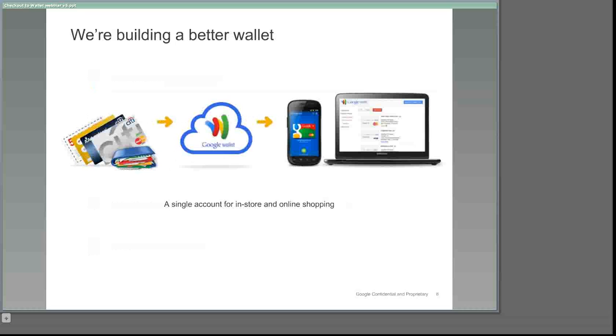What do we mean when we say that Google Wallet is now expanding online? It means that we're bringing customers a convenient, secure, and seamless shopping experience with a single account across offline and online purchasing channels. In sum, we're broadening the Google Wallet vision by giving your customers a single digital wallet for use not only in stores, but also on the web.